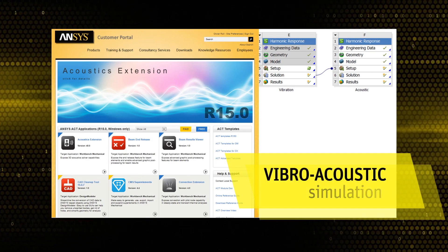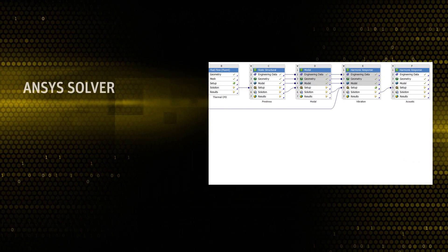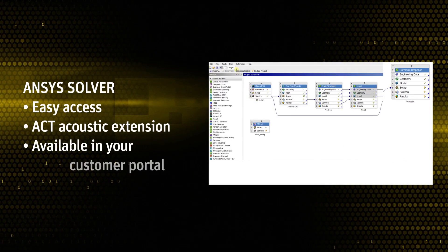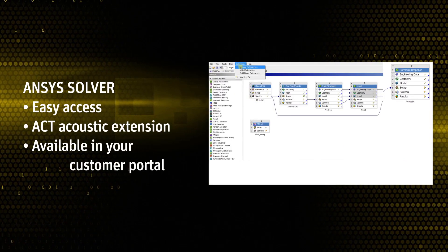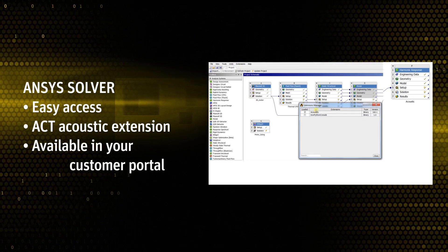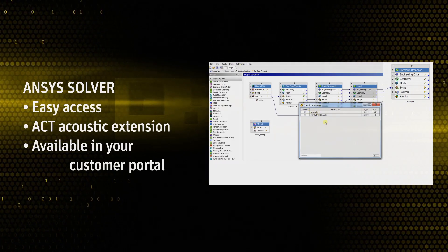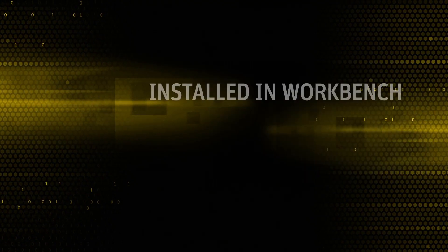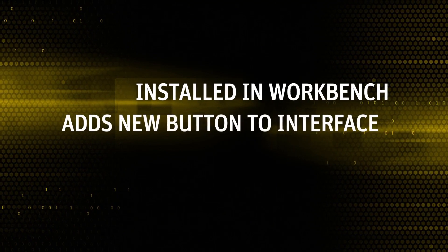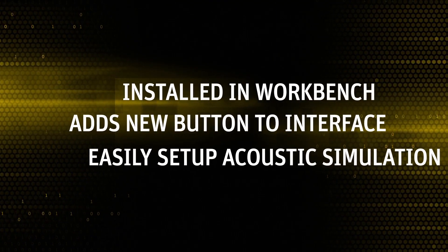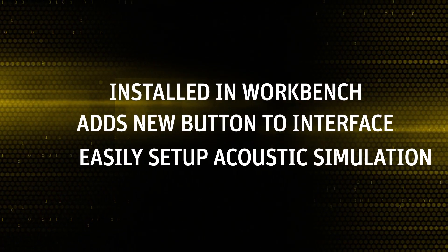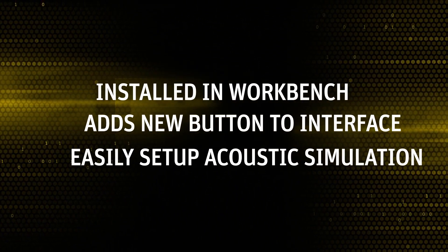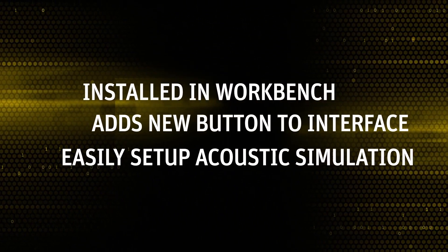The acoustic capabilities of the ANSYS solver can easily be accessed by using the ACT acoustic extension available on your customer portal. This acoustic extension is easily installed in the workbench interface and will add a new button in the ANSYS user interface to easily set up an acoustic simulation.